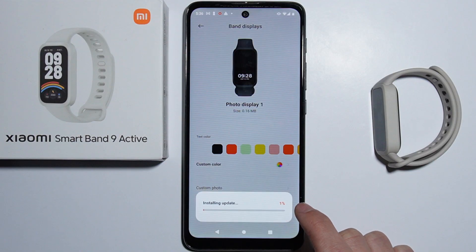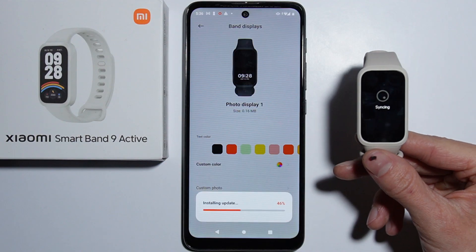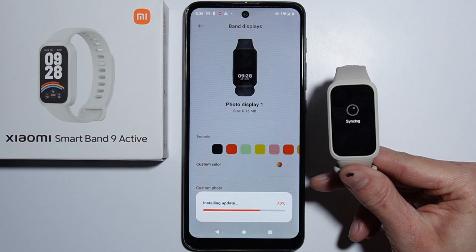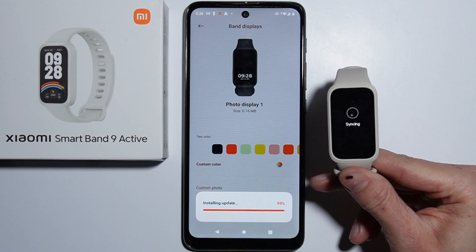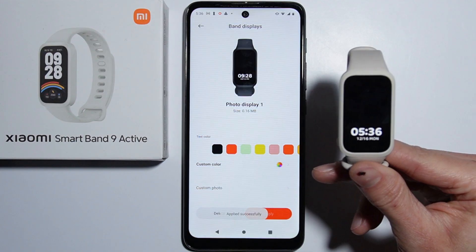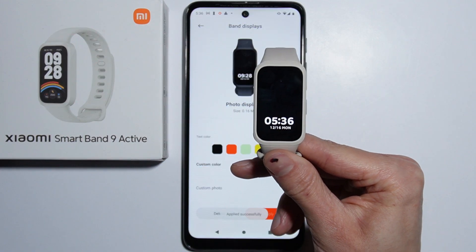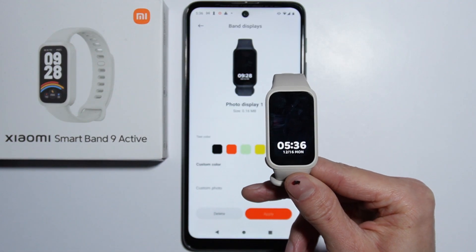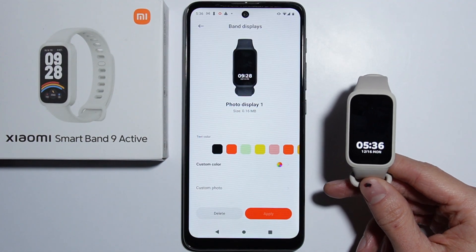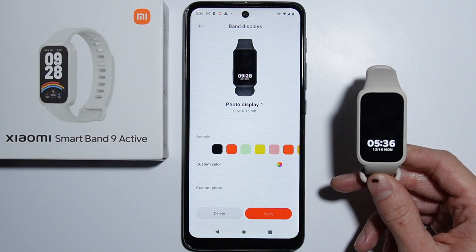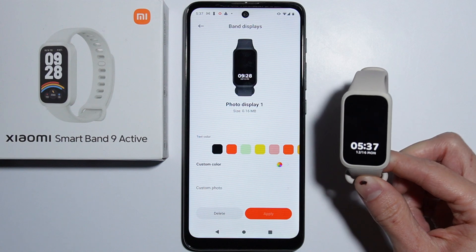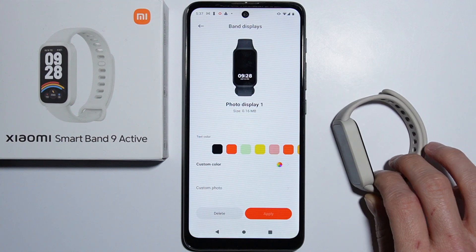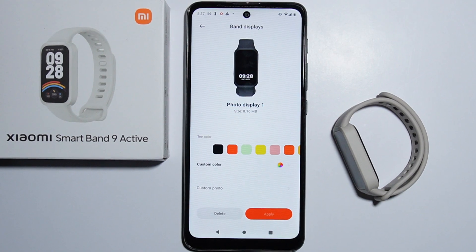Press Apply and right now the watch face is being installed — the smartband is synchronizing. After that, as you can see, we have the custom watch face with the picture selected. That's it, thank you for watching and please subscribe.